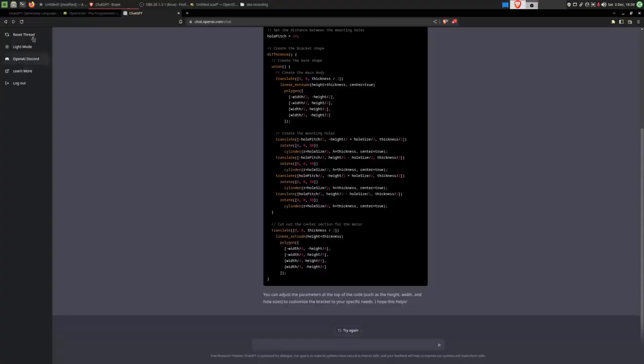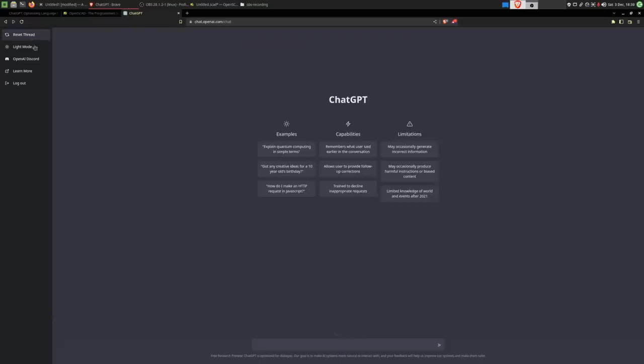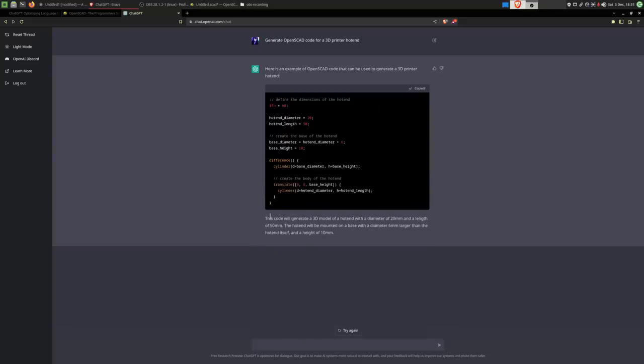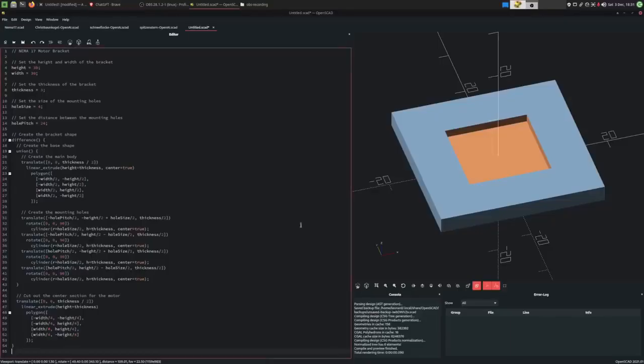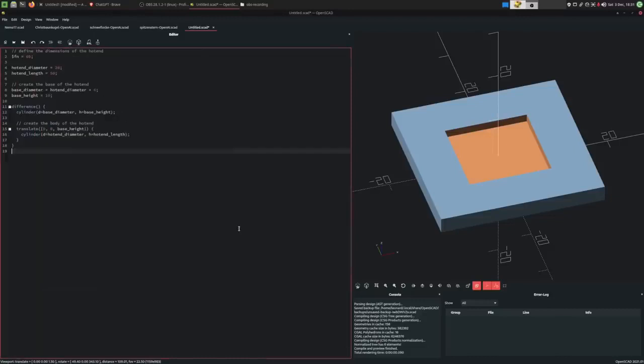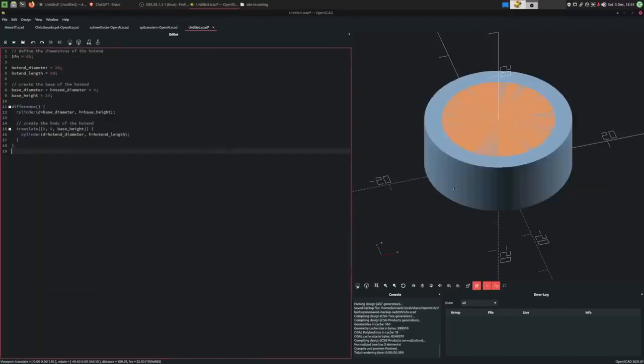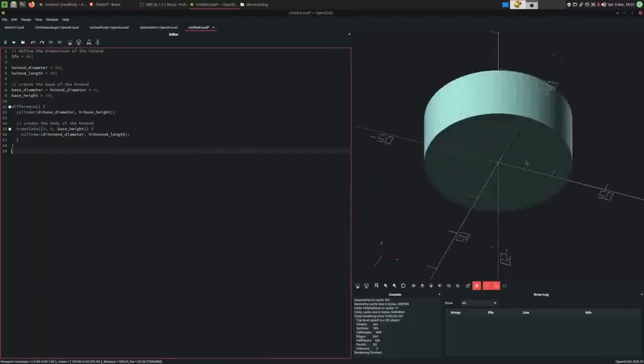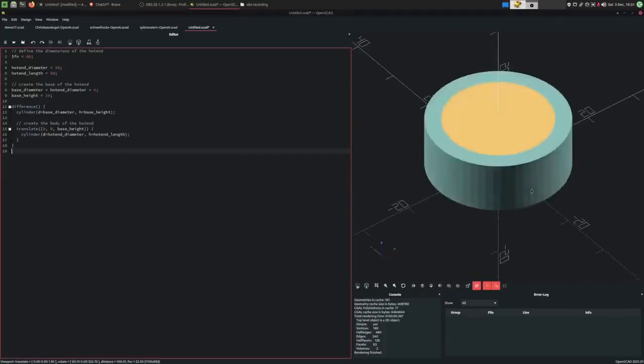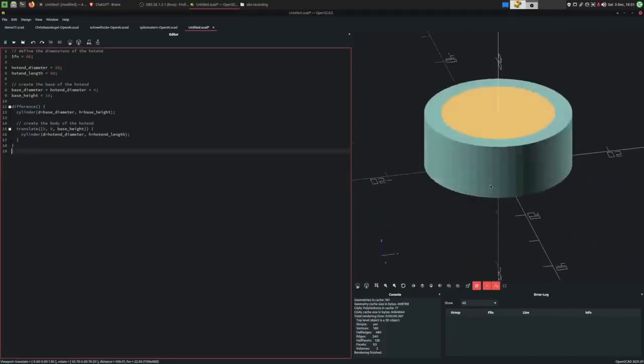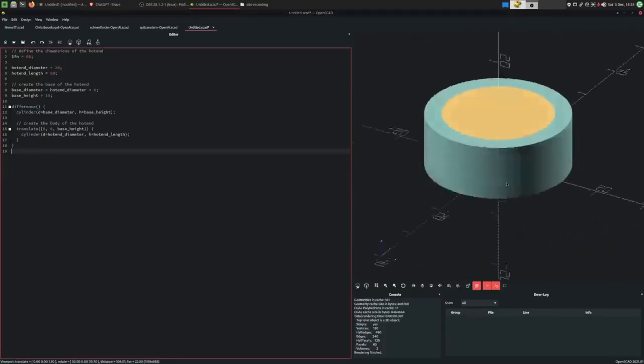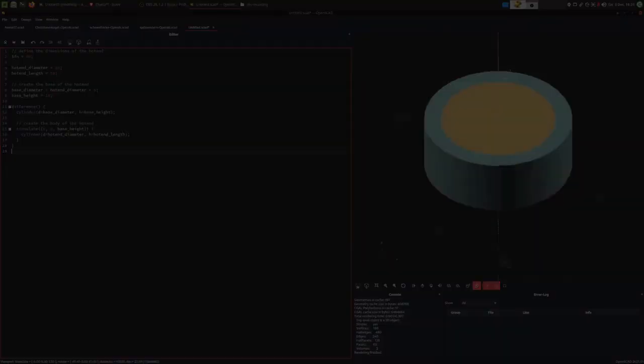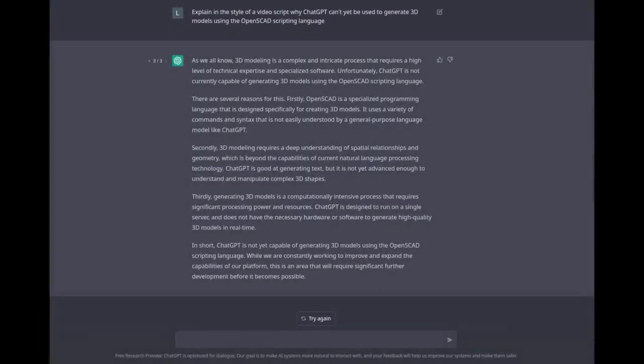I would not be able to mount a motor to something with this geometry. Or if I ask it for a somewhat complex model, like a 3D printer hotend, I don't think it'll be able to generate this. Ah, this code will generate a 3D model of a hotend with a diameter of 20 millimeters and a length of 50 millimeters. The hotend will be mounted on a base with a diameter 6 millimeters larger than the hotend itself and a height of 10 millimeters. Let's see what kind of geometry this spits out. Hmm, last time I checked, my hotends aren't just cylinders.